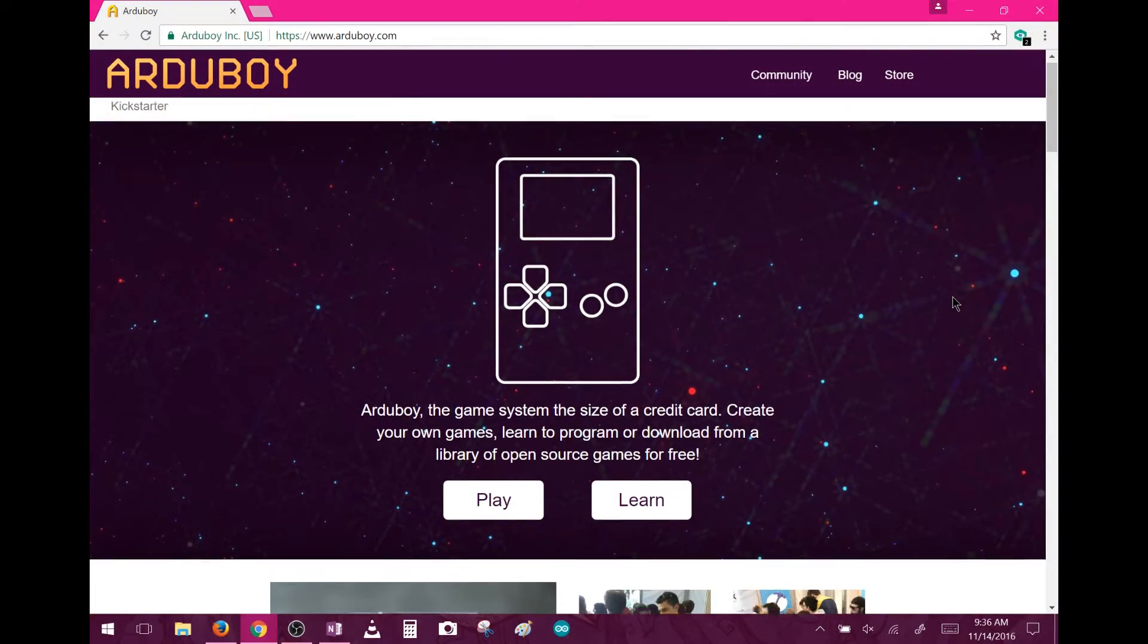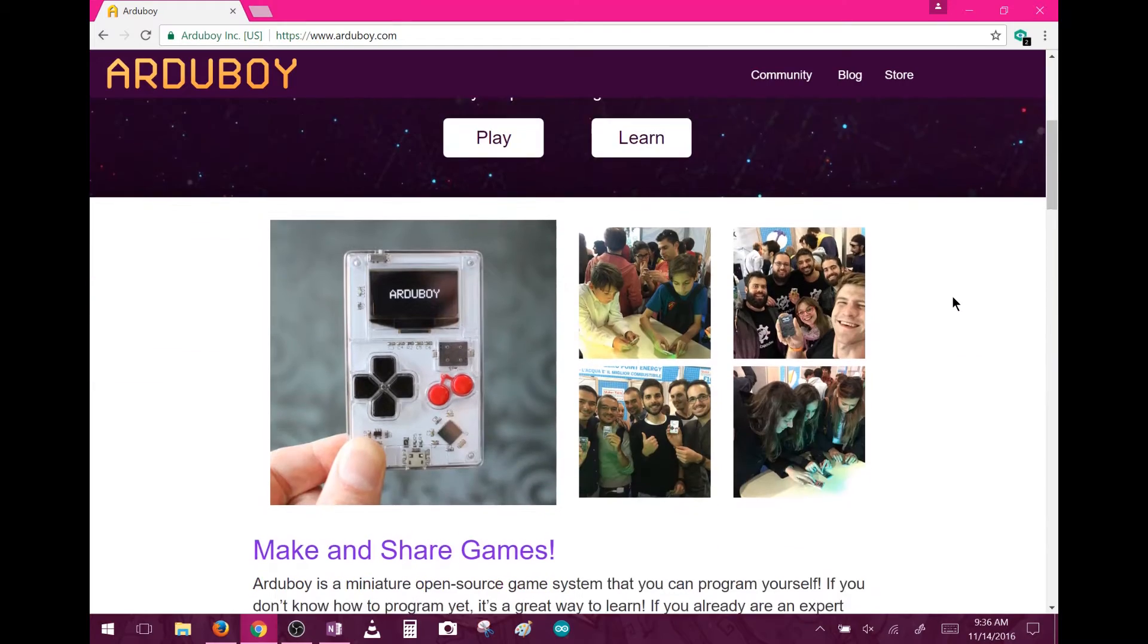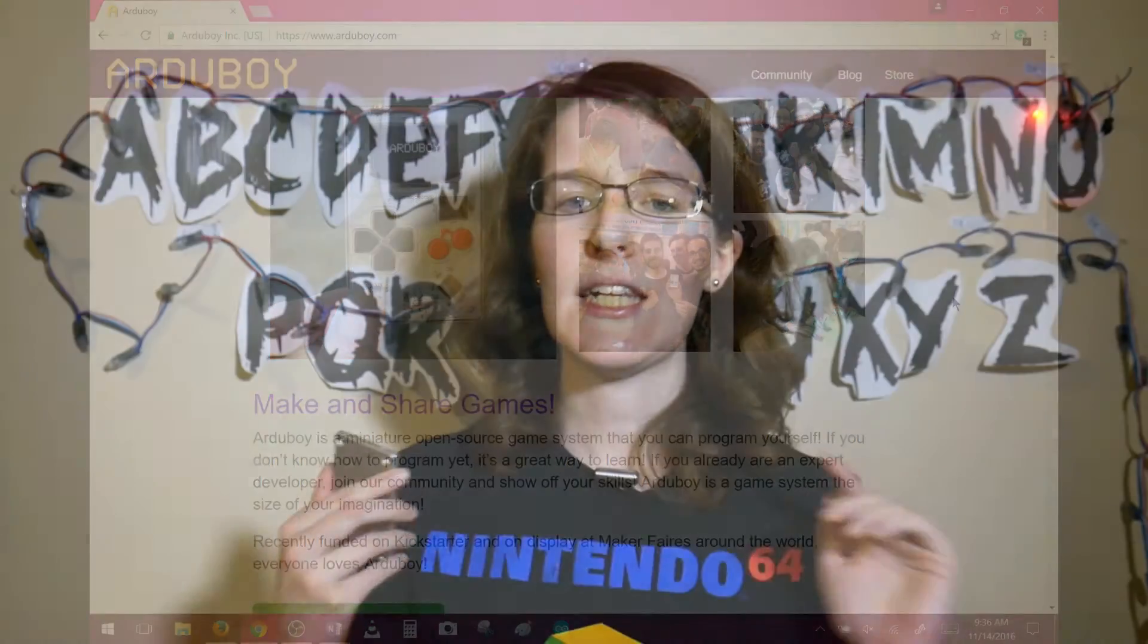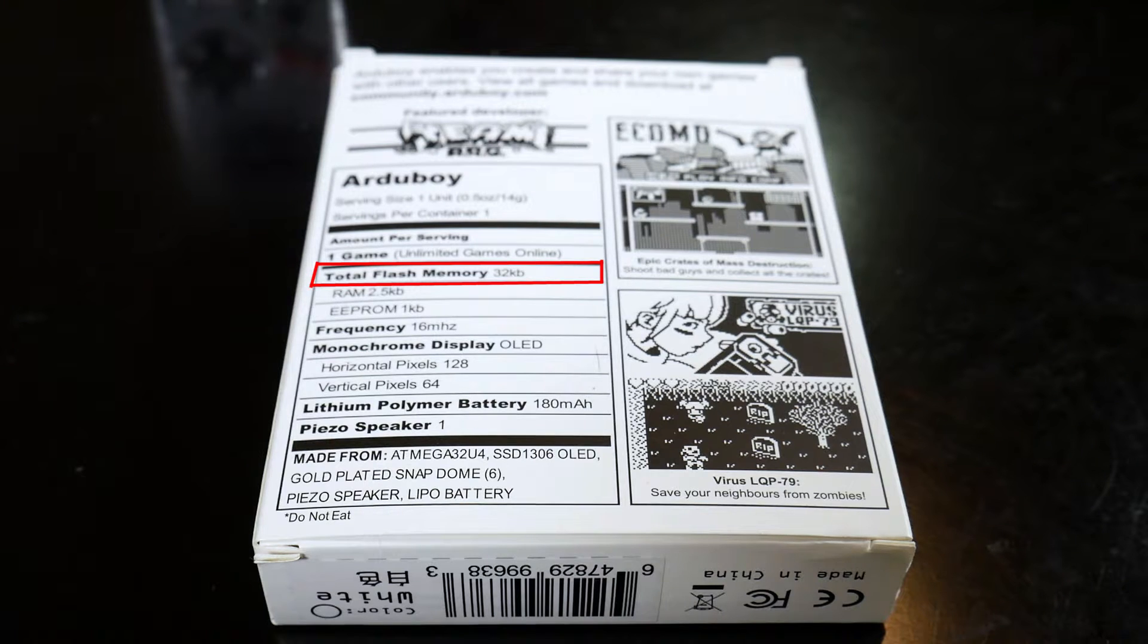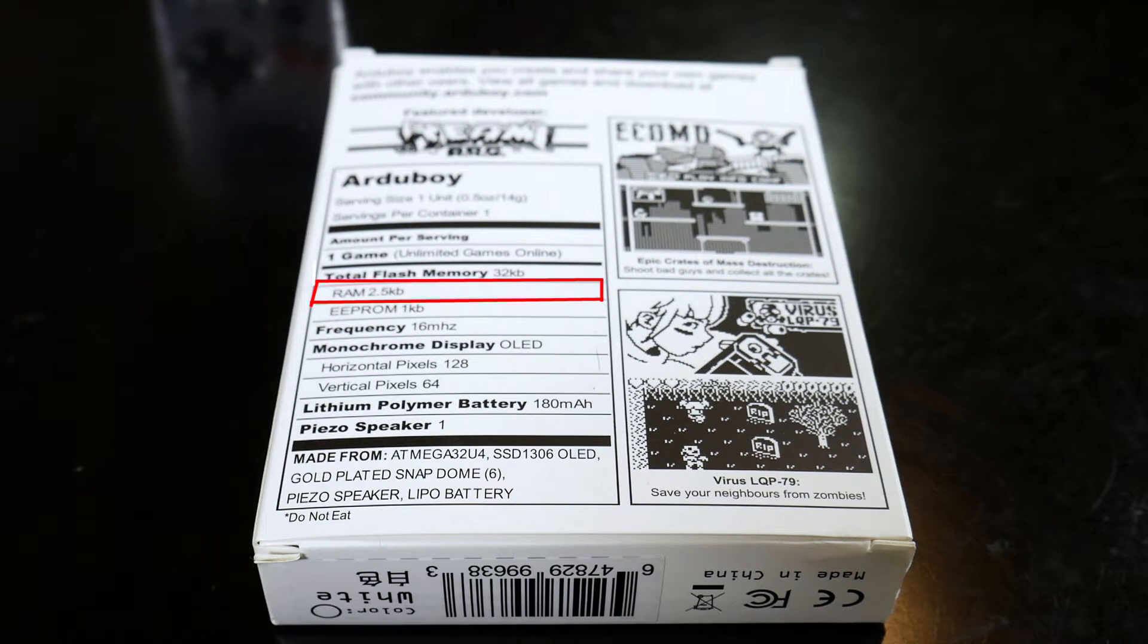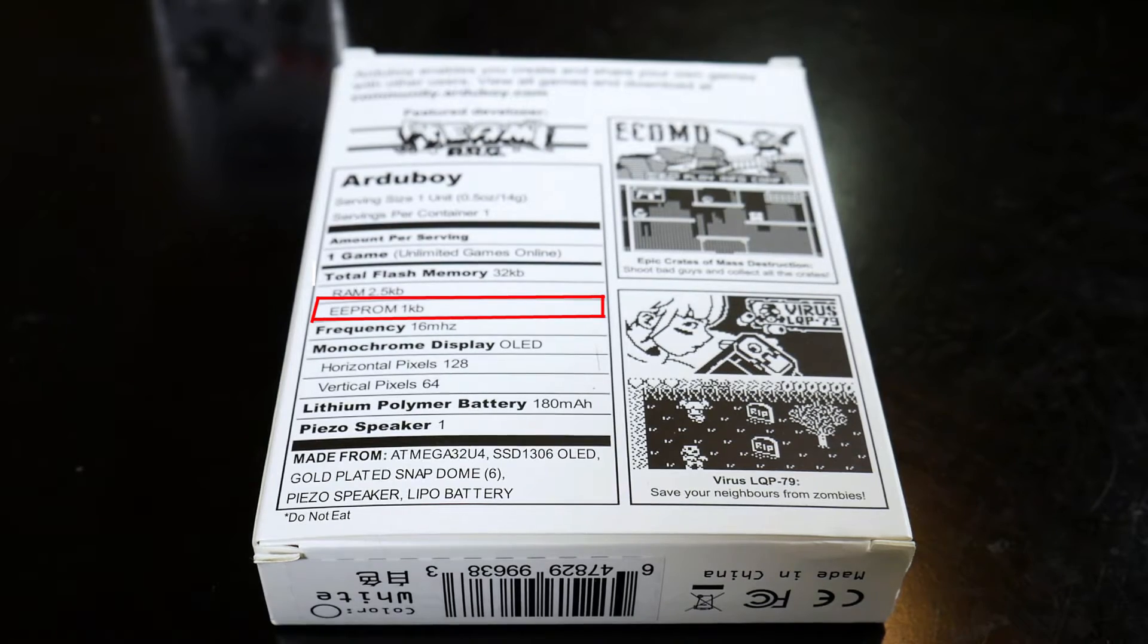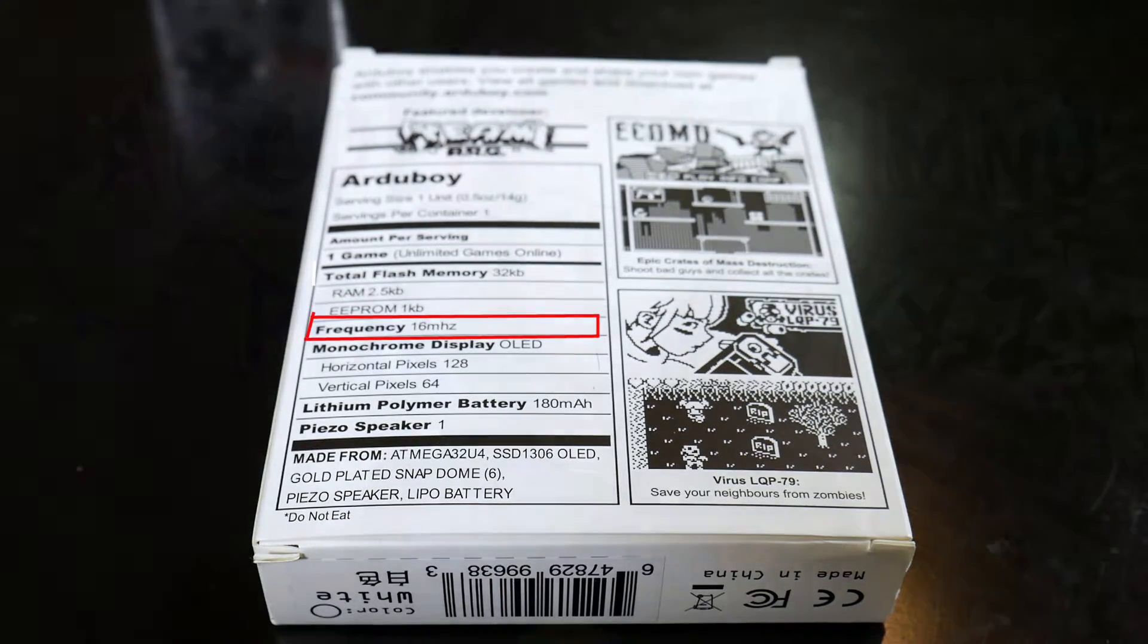Now, you may have heard of the Arduboy, but just in case, it's a mini open-source gaming system based on the Arduino architecture. It uses the Atmega32U4 chip, the same as the Arduino Leonardo and Micro boards. It is sporting 32 kilobytes of flash memory, 2.5 kilobytes of RAM, and a 1 kilobyte EEPROM capacity, all operating at a frequency of 16 megahertz.